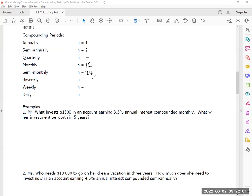Bi-weekly means every two weeks. 52 weeks divided by two would be 26. Weekly then? 52. And yes, this exists: daily is 365. When would a bank ever calculate interest daily? It's called a line of credit — you might have heard that before.